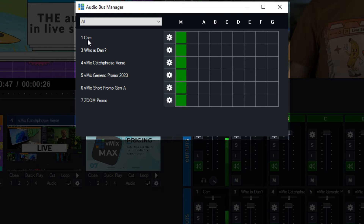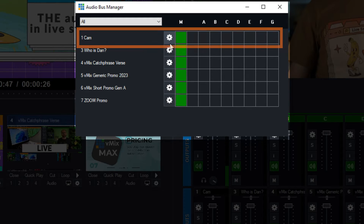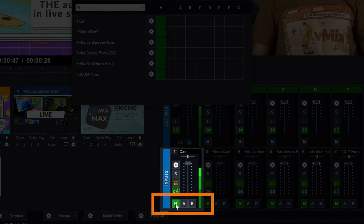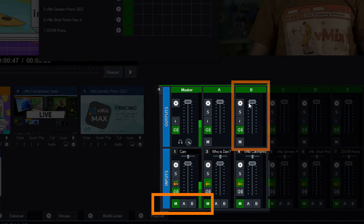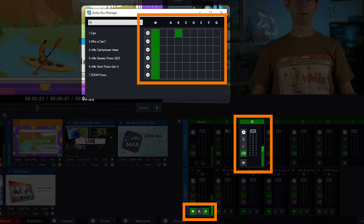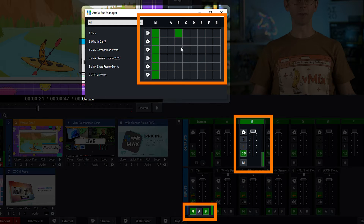So how does this all work? It's fairly straightforward. If I wanted to add my camera to a bus, all I need to do is go along the top and select the bus I want to add my camera to. I want to put it on bus B. As you can see at the moment it's only on the master in my audio mixer, and there's nothing coming through on bus B. So I'm going to add it to bus B by clicking on this square. And as you can see now in the audio mixer, bus B is now enabled for my camera, and I now have audio coming through to bus B.